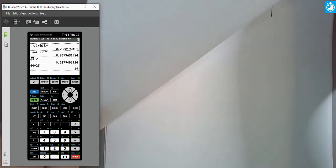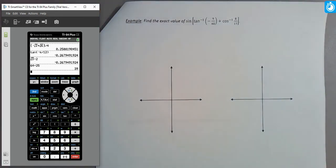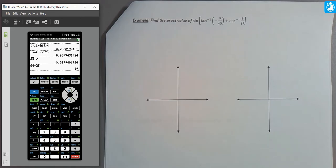Now let's look at another variation: finding the exact value of sin(tan⁻¹(−9/40) + cos⁻¹(8/17)). Forget the outer sine for a moment — focus on those two individual inverse trig functions. When we evaluate an inverse trig function, we input coordinates or triangle sides and output an angle in a specific quadrant. So each of these inverse trig expressions is really just some angle.